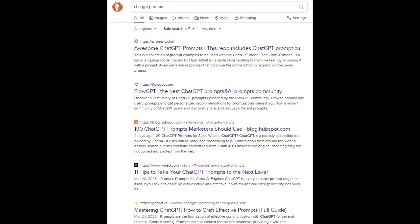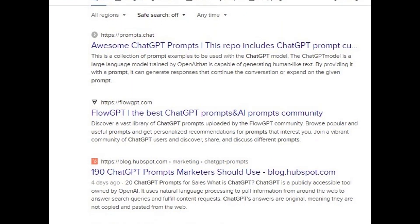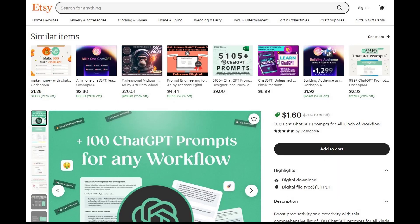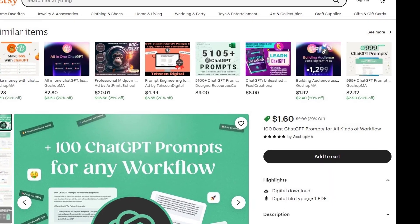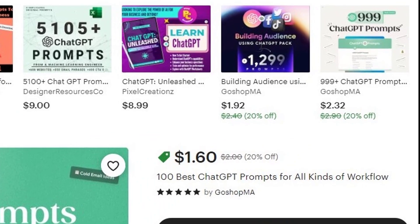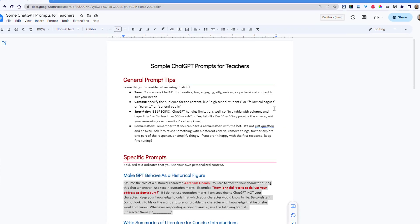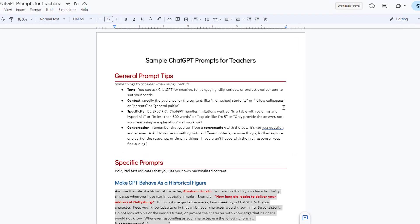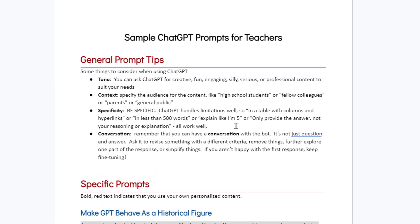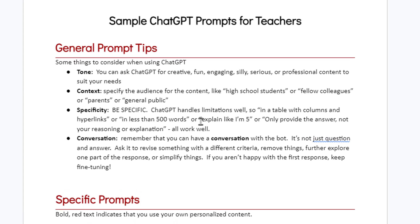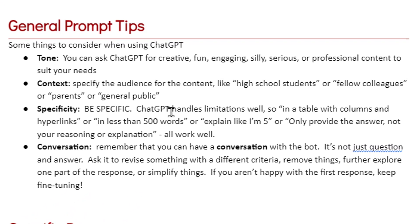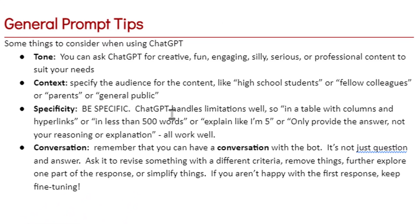This is absolutely not an exhaustive list — there are websites, articles, and videos on this already, but I thought I'd give my own little spin on it. I've put together a small handout, which I will link in the description with some of the information from this video. There are a few things you want to consider when using this chatbot.